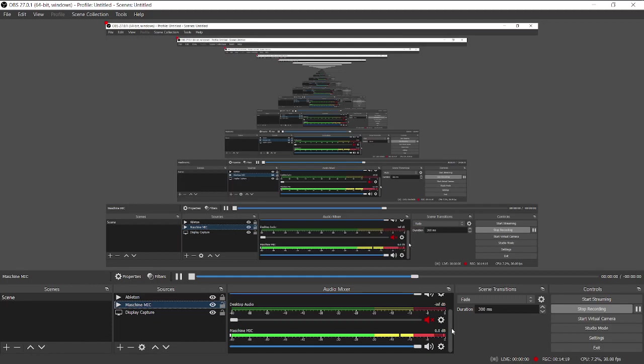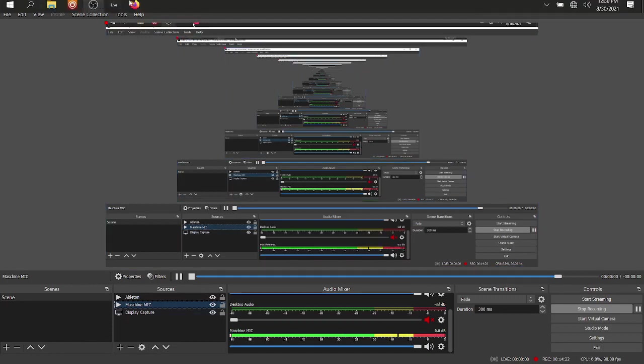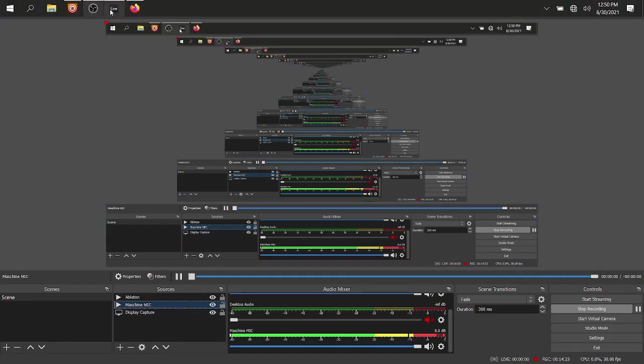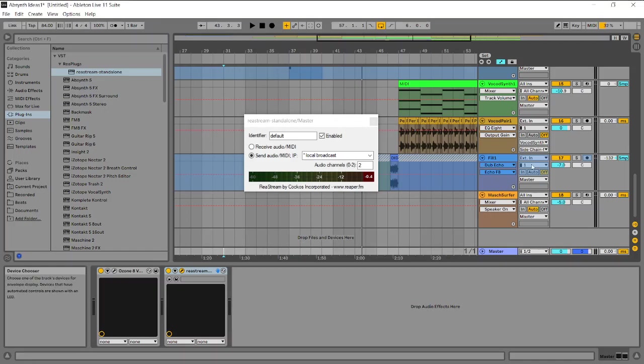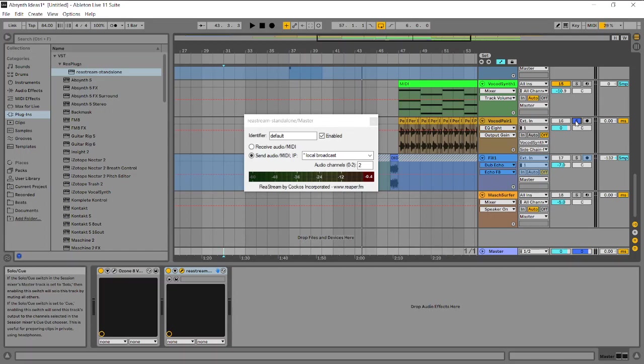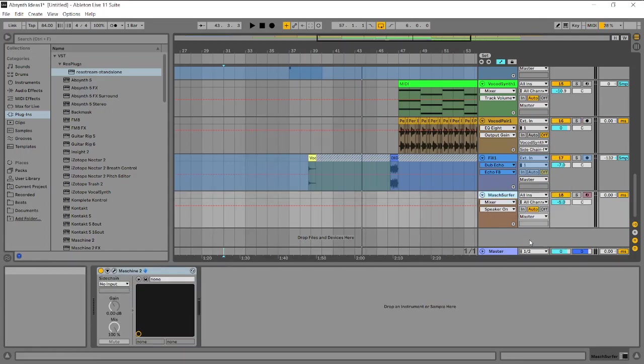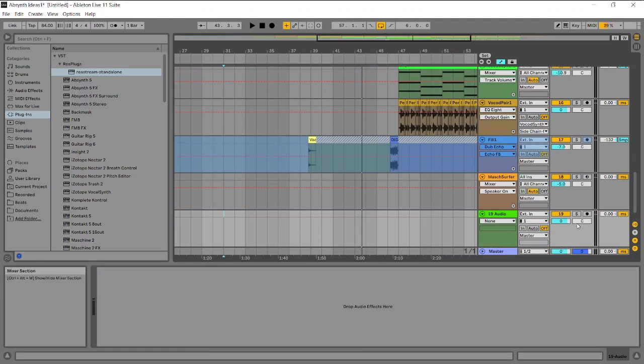Because when you're in Ableton, you may be in the middle of doing a tutorial and you may solo something out. Now when I'm soloing out individual channels here, that would normally choke out the microphone if my microphone was routed as an audio track in here.